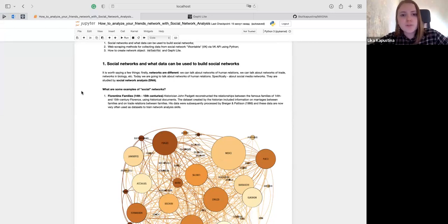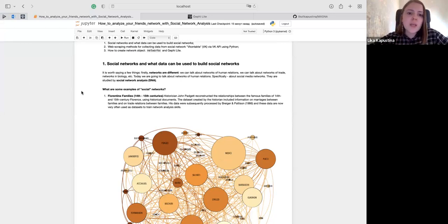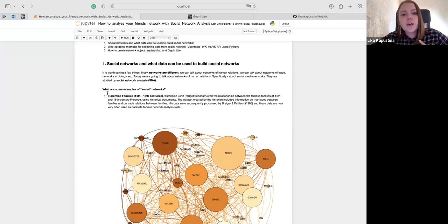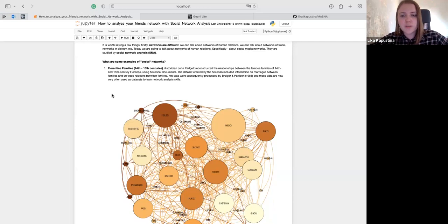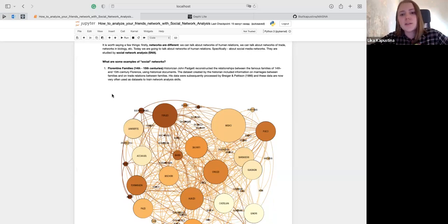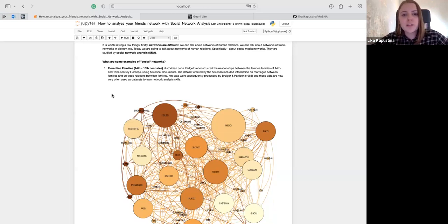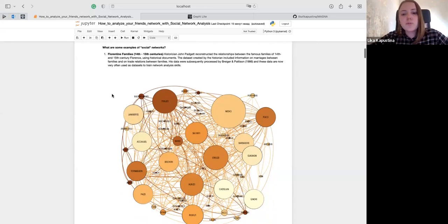Let's talk about social networks and what data can be used to build them. Networks are really different — we can talk about networks of human relations, networks in biology, networks of trade. But today we will talk only about social network analysis. What are some examples of social networks? We can talk about Florentine families: historian John Padgett reconstructed the relationships between the famous families of the 14th and 15th century in Florence, using historical documents. His data were subsequently processed by Breiger and Pattison. These data are now very often used as datasets to train network analysis skills — we typically analyze data on Florentine families' marriages and trade between them.